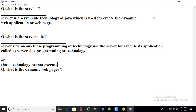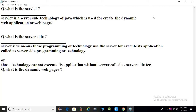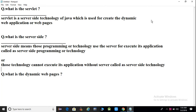Server-side programming or technology means those programming that cannot execute its application without a server — that is called as a server-side technology. So, server-side programming or technology means those programming that cannot execute its application without a server, called as a server-side technology.